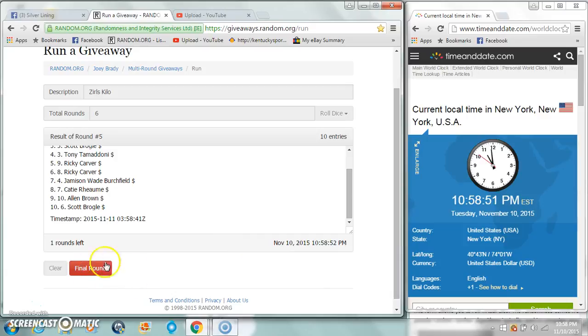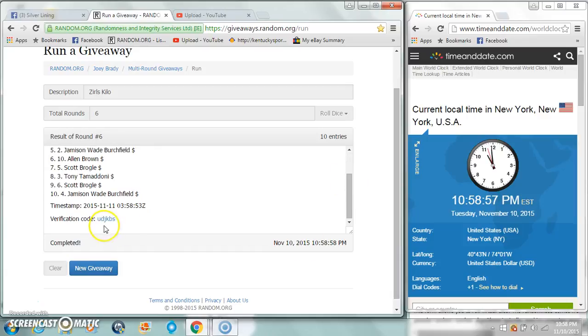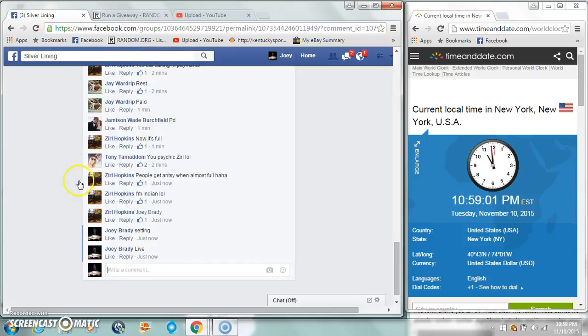Good luck guys and ladies. Ricky C spot nine, congratulations! We are done at 10:59.